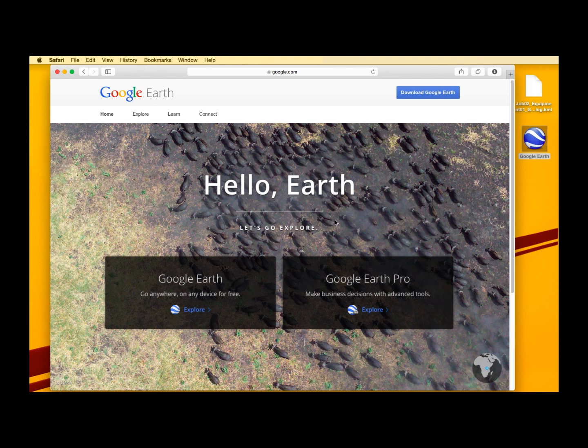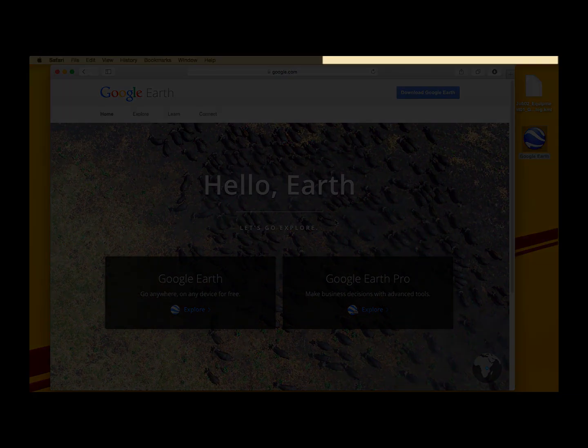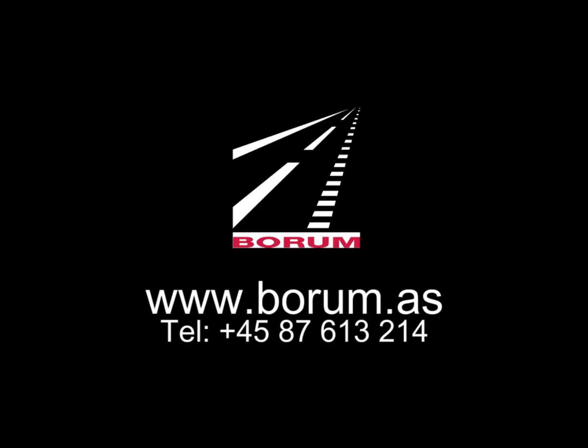Google Earth offers many other tools for optimizing your experience when viewing log files. In order to find out more about how you can make use of these tools, please visit Google Earth's website. Thank you.